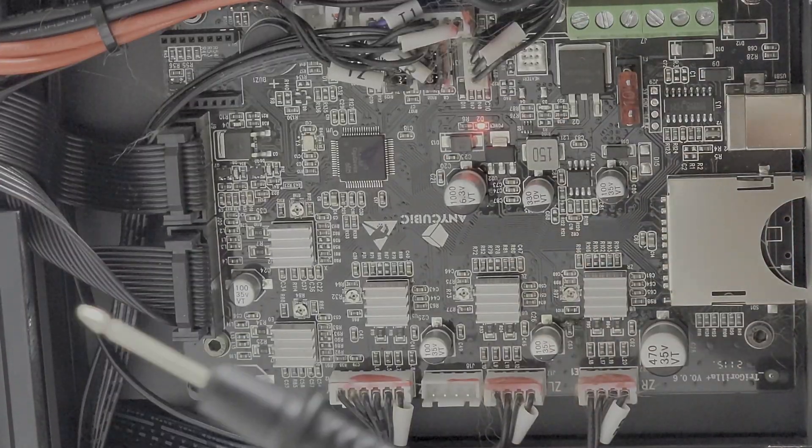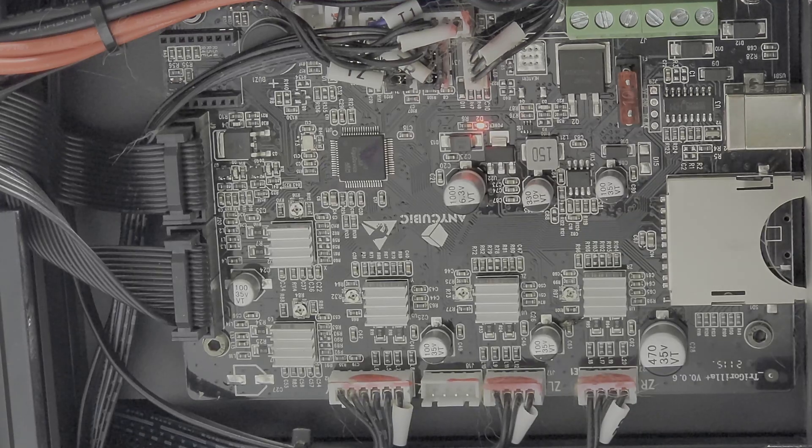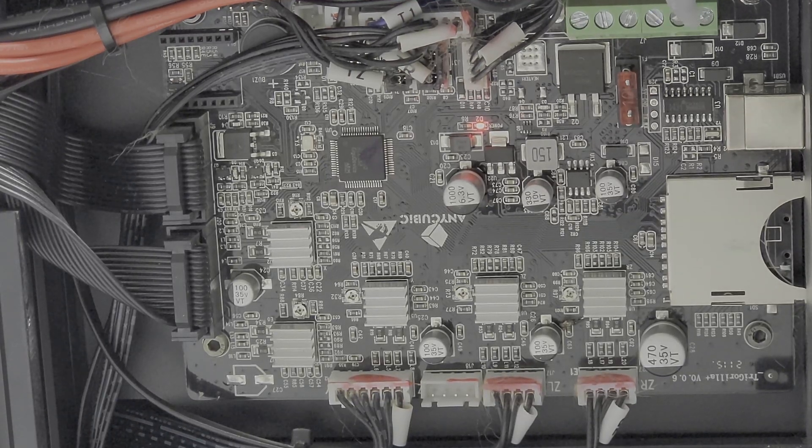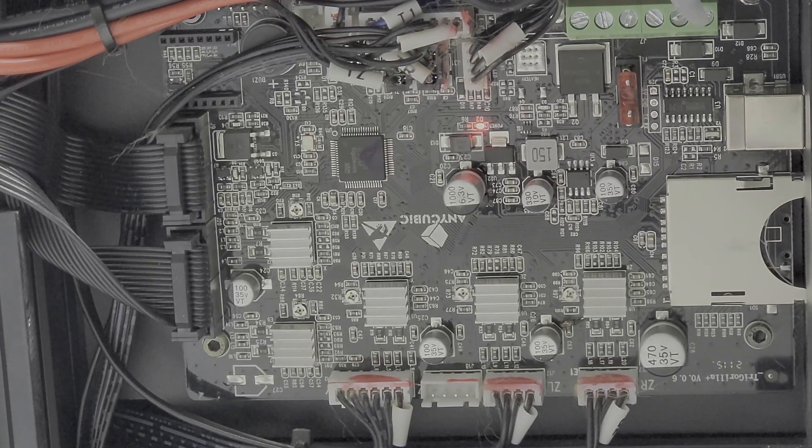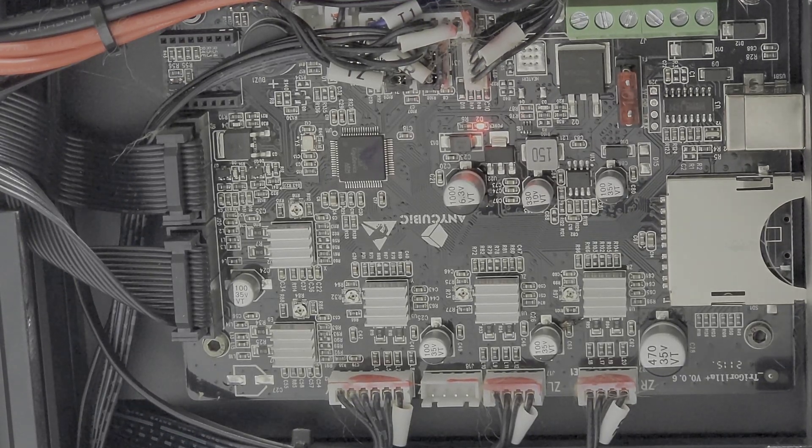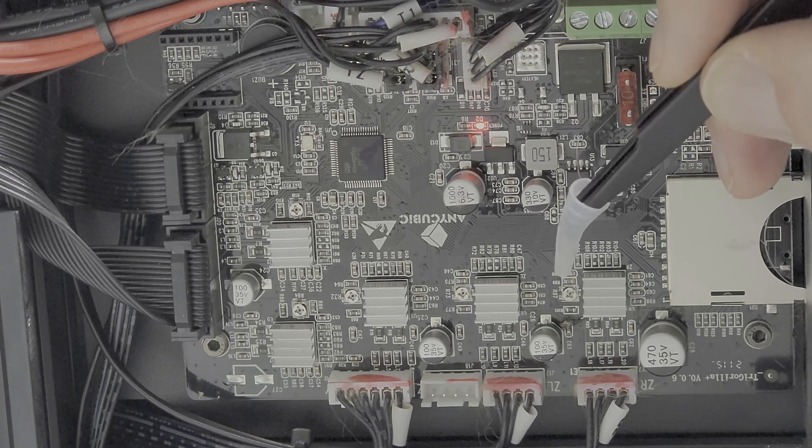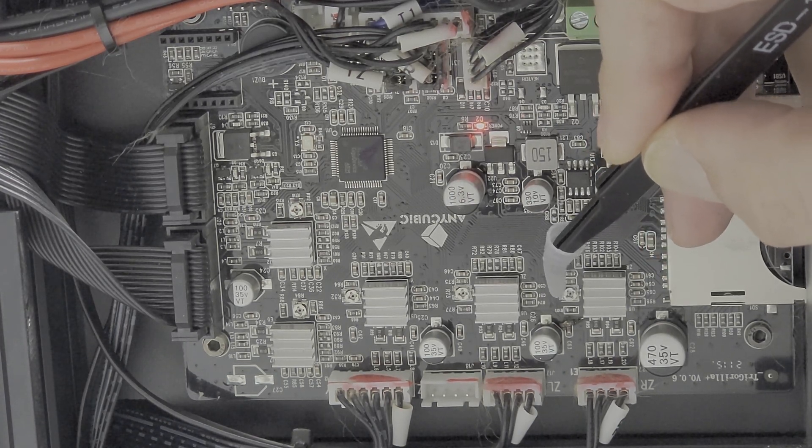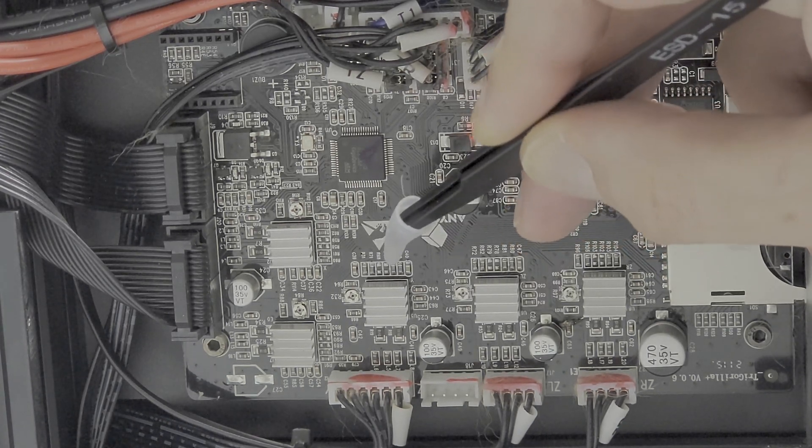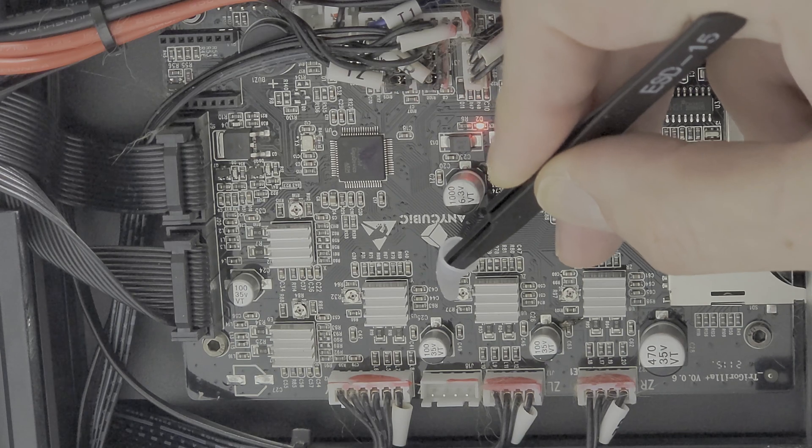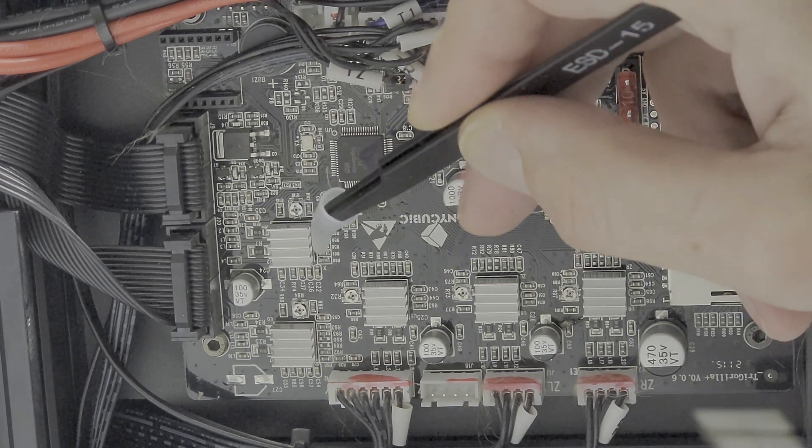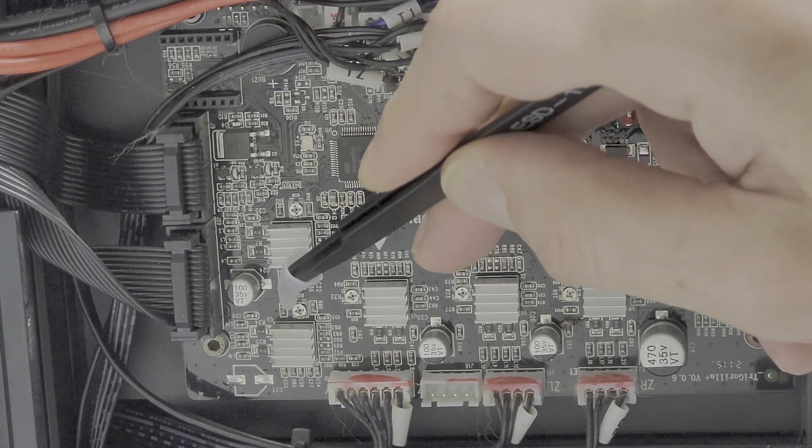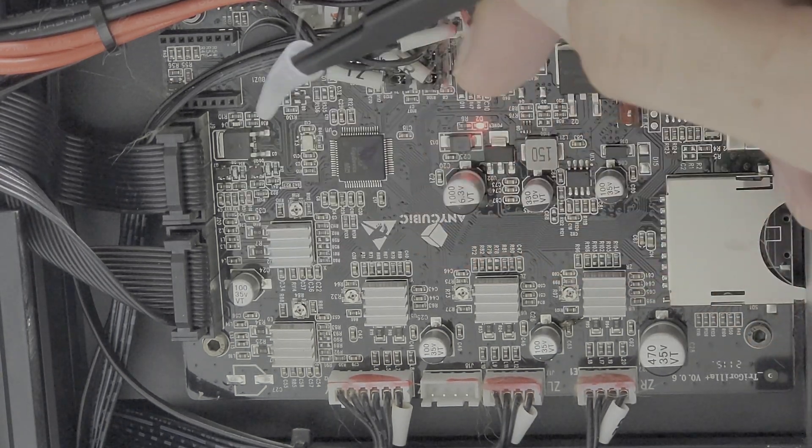Alright, now looking at the main board, there are five pots you're going to have to adjust. Using the negative, going into the main board, you're going to adjust the pots located here, here, here, down here, and then one above.